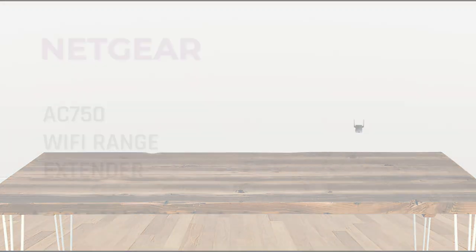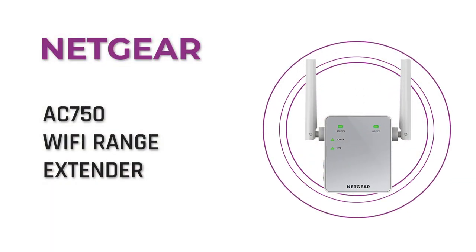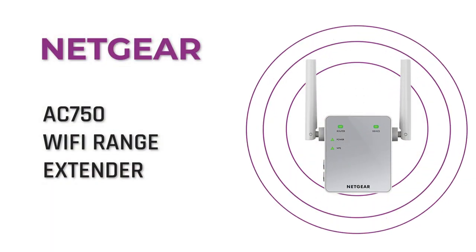Today we are going to log in to our Netgear AC750 range extender.